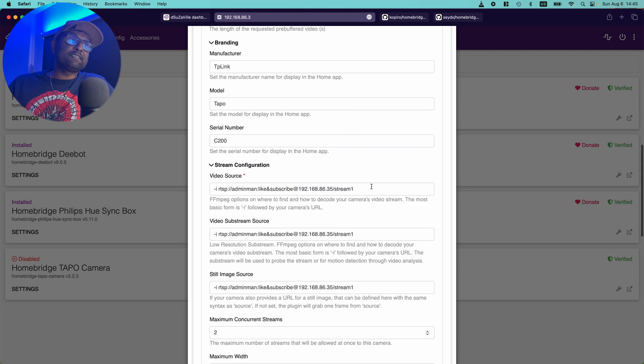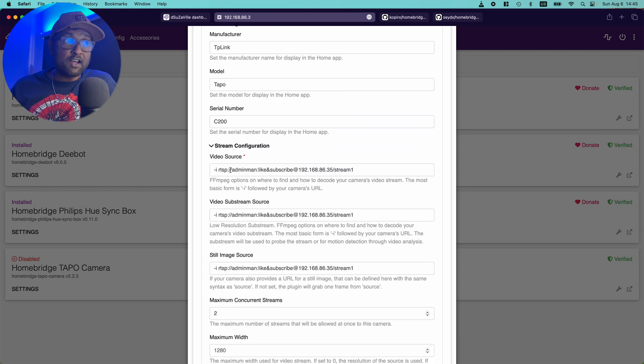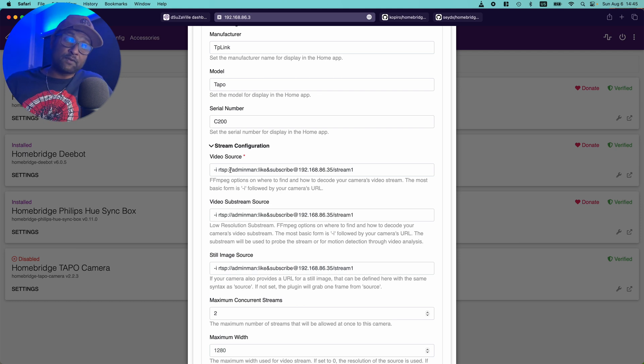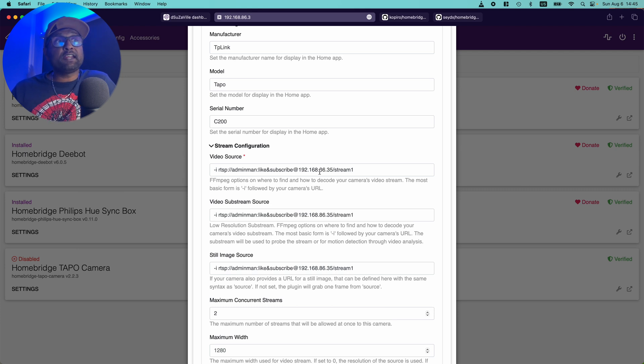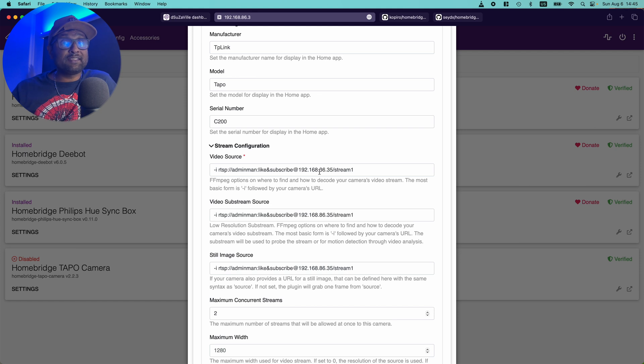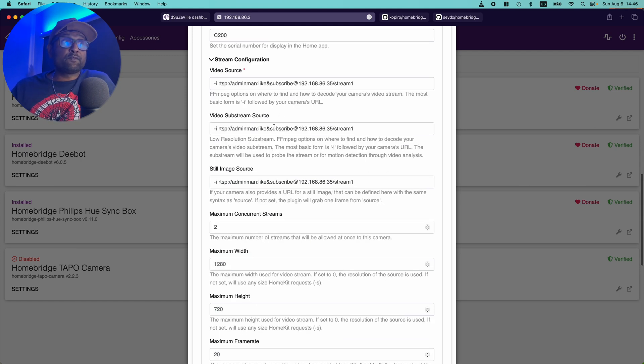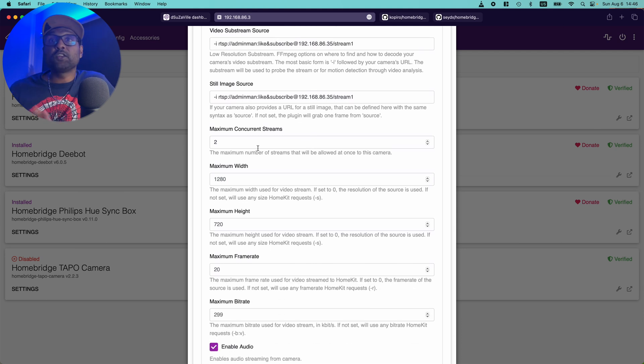And with the stream configuration, you want to start with -i followed by the link that you had saved earlier when we were testing the RTSP link, which starts with the username and password at the rate of IP address forward slash stream one. So you would get the high definition stream and you want to paste the same information for the substream as well as the still image source.